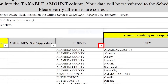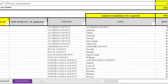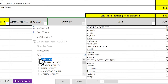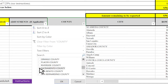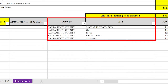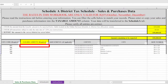You can filter the Excel workbook to match your records. In our example, we made sales in the city of Elk Grove. Elk Grove is in Sacramento County, so we can filter the county column to only display the cities in Sacramento County. Click the filter button to display the filter menu. Click Select All to remove all the counties from the filter. Select Sacramento County and click OK. The Excel workbook has now been filtered to only show the cities in Sacramento County. Since Elk Grove is not listed, we will place the taxable amount on the Sacramento County line.